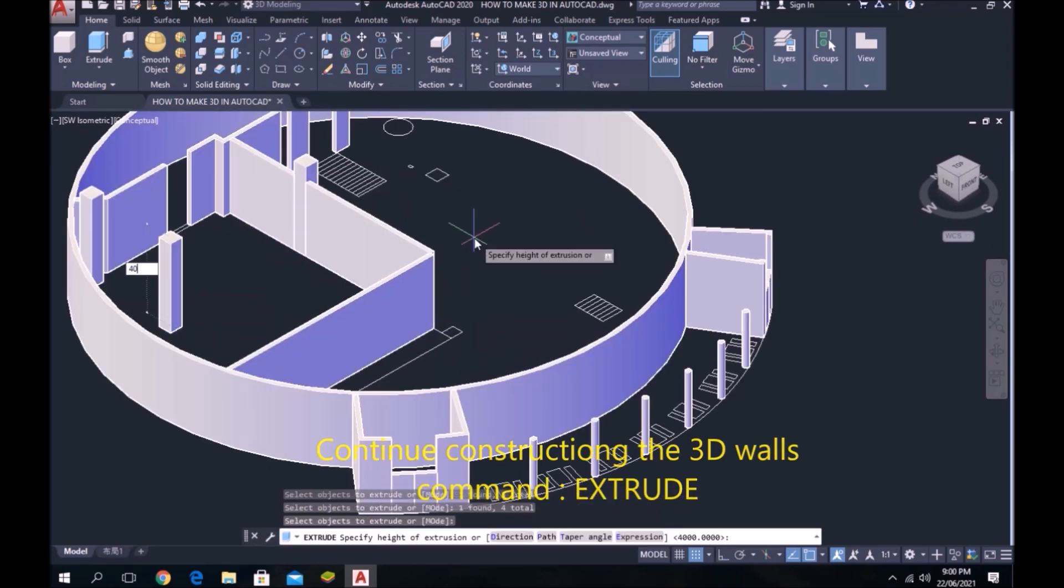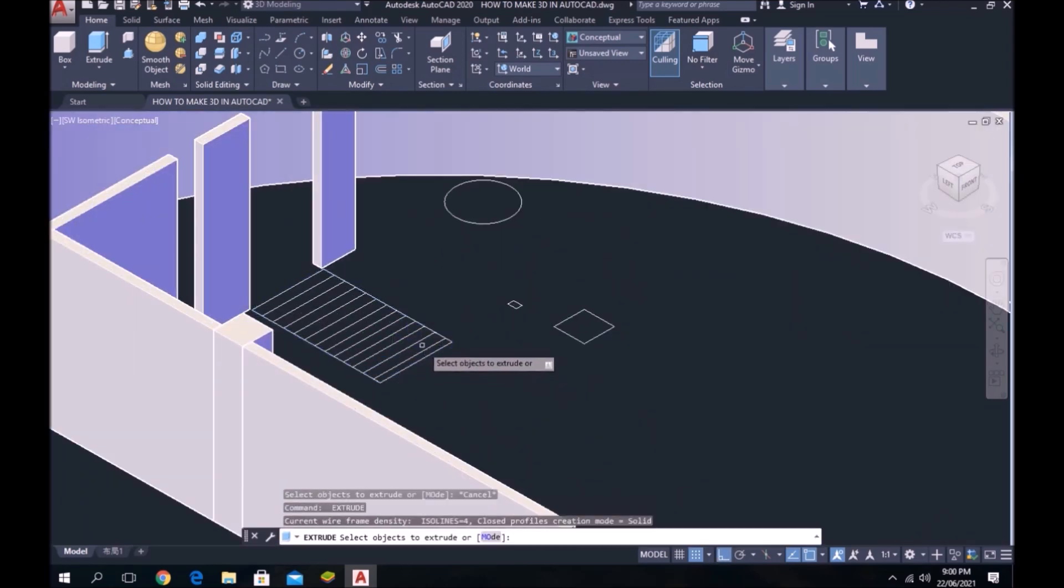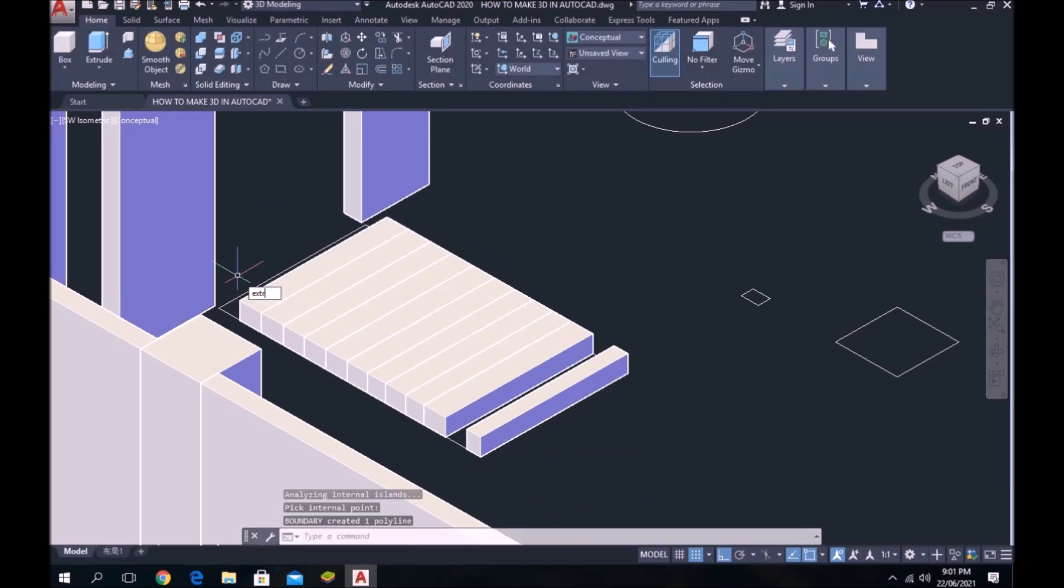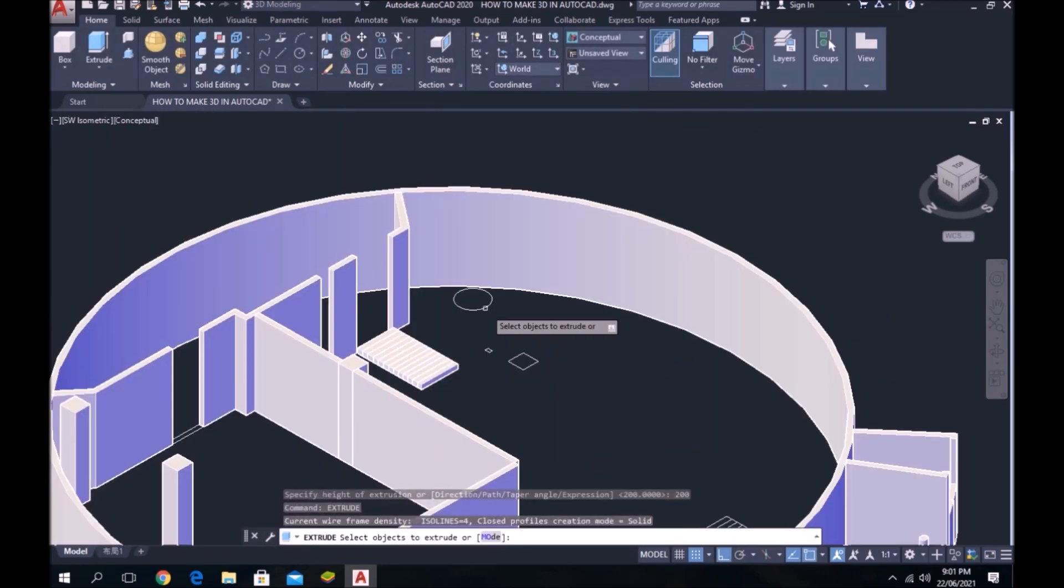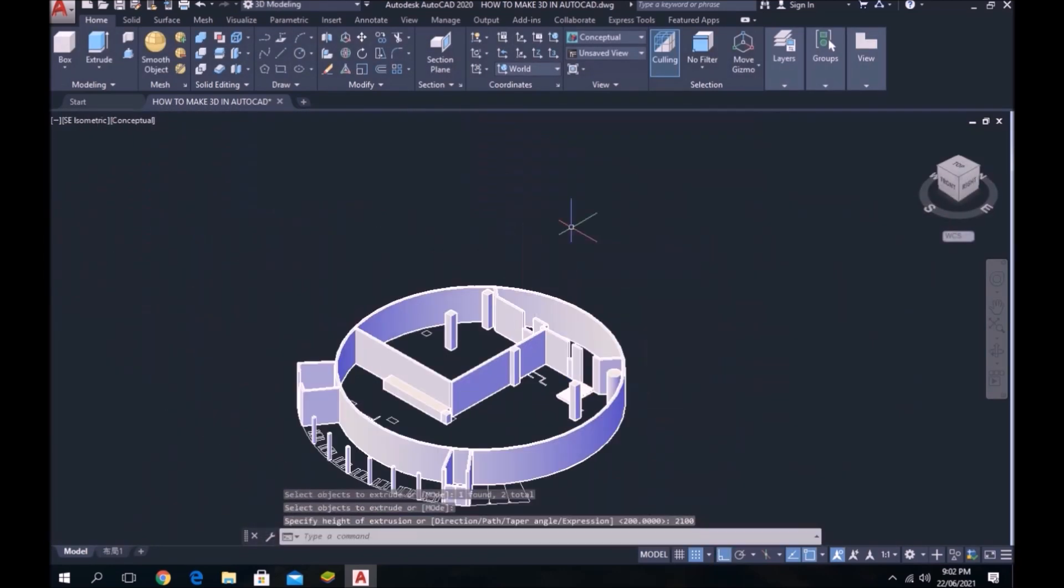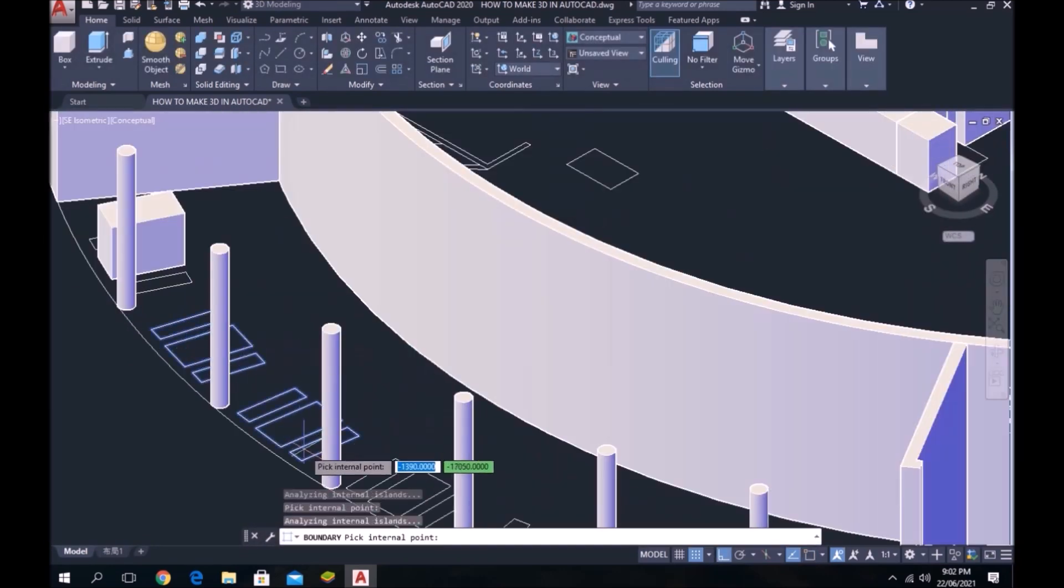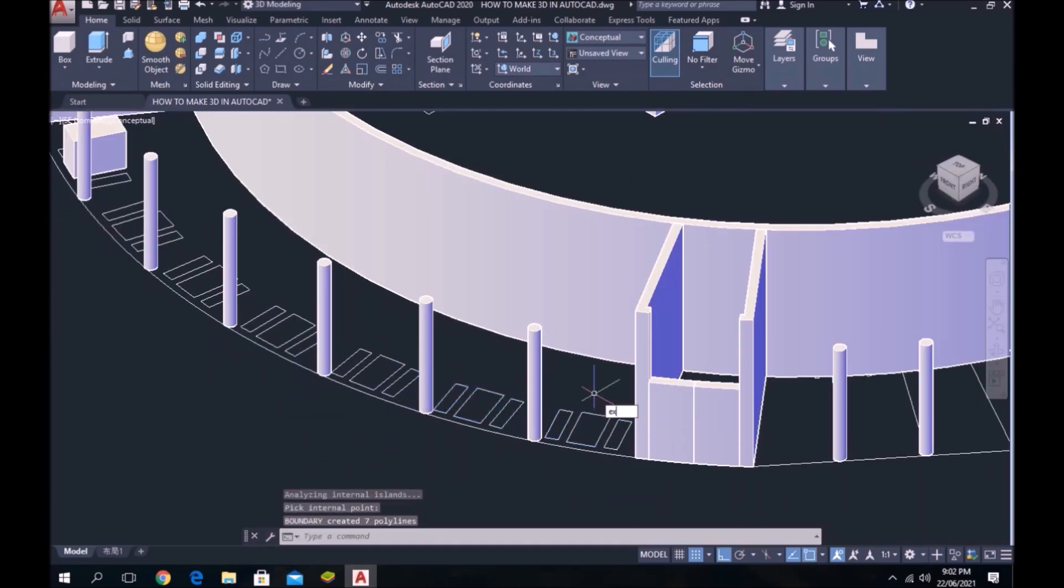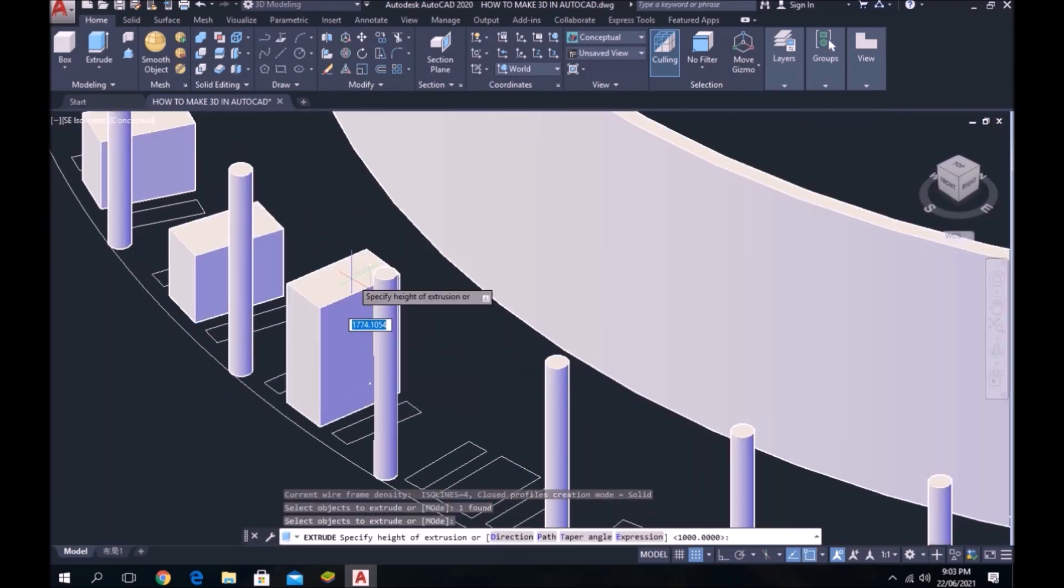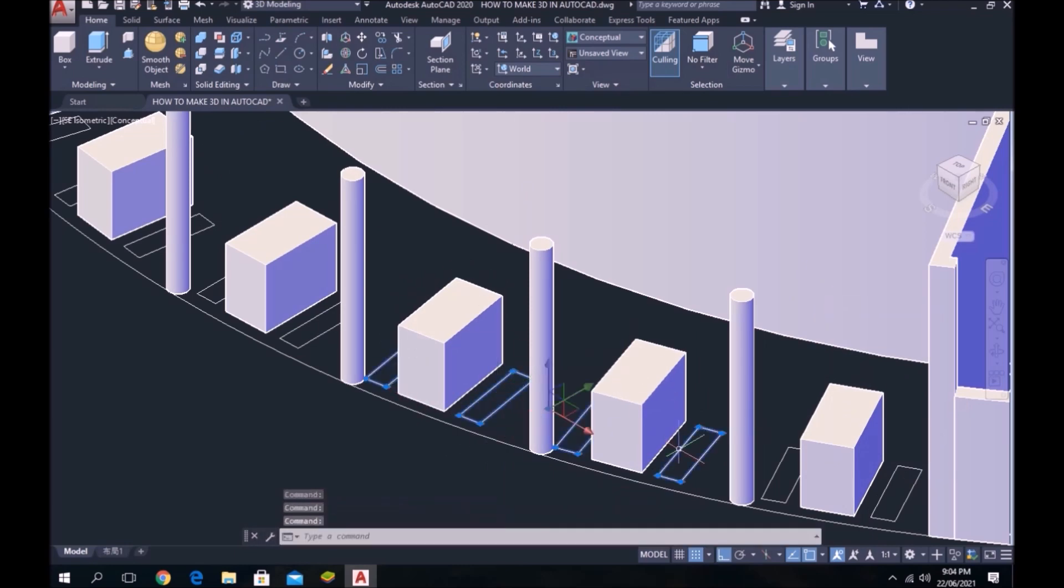Continue constructing the 3D walls command EXTRUDE.